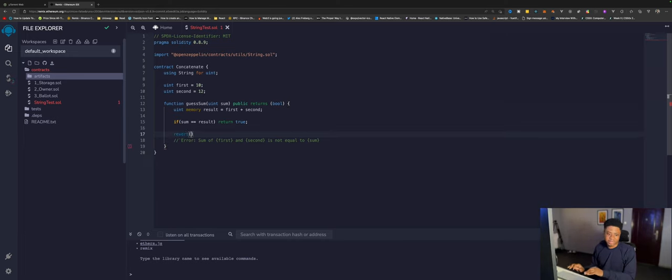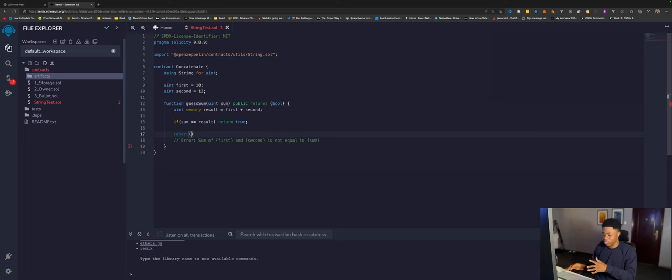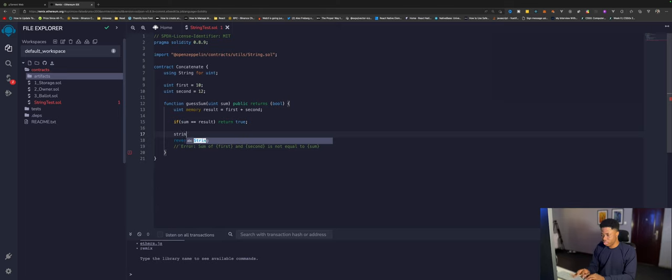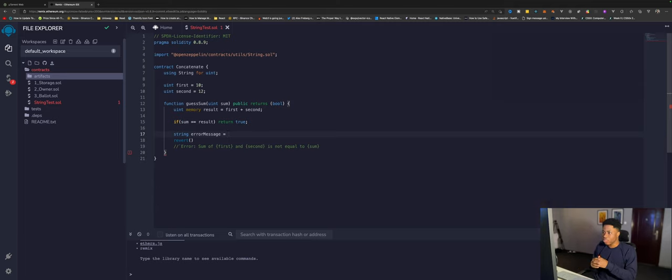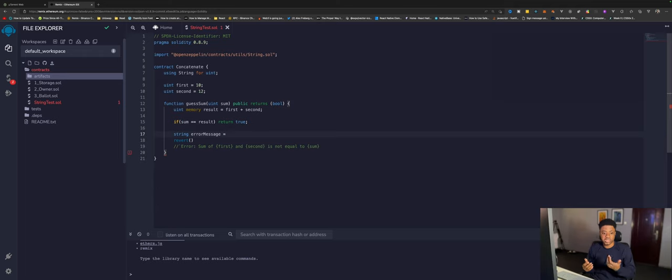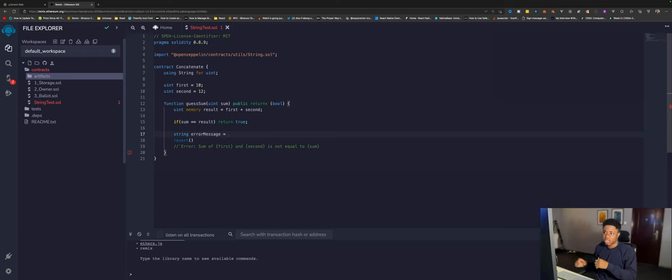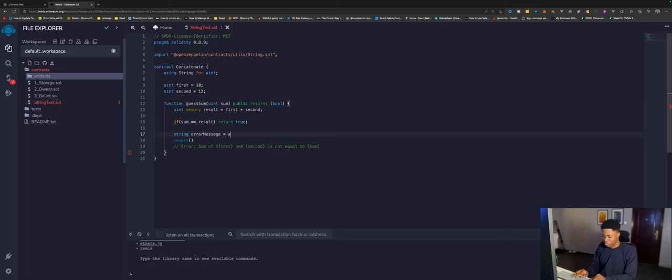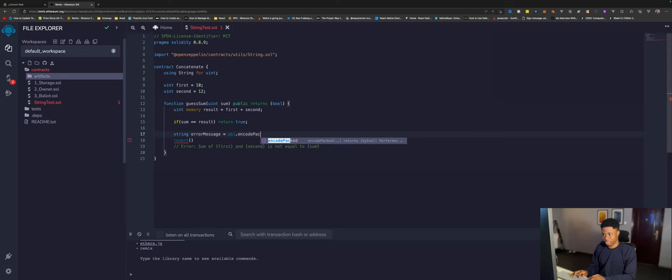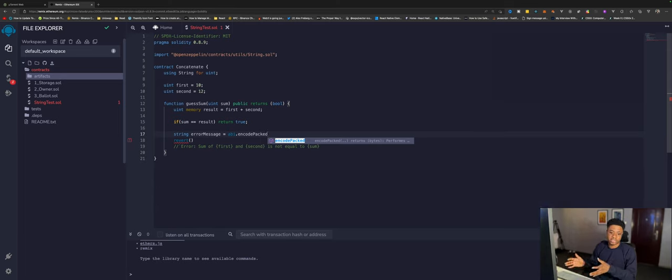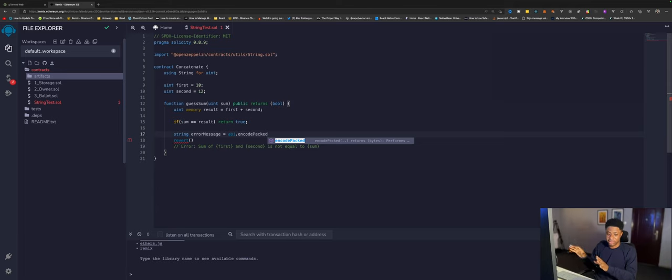Now I want to revert with a specific error which is concatenated values. We'll come over here and create the error message. String error message. The error message will be the concatenated values. We can concatenate strings using the abi.encodePacked. This is automatically injected inside your Solidity. What this does, it takes multiple strings and concatenates them together and returns a byte.